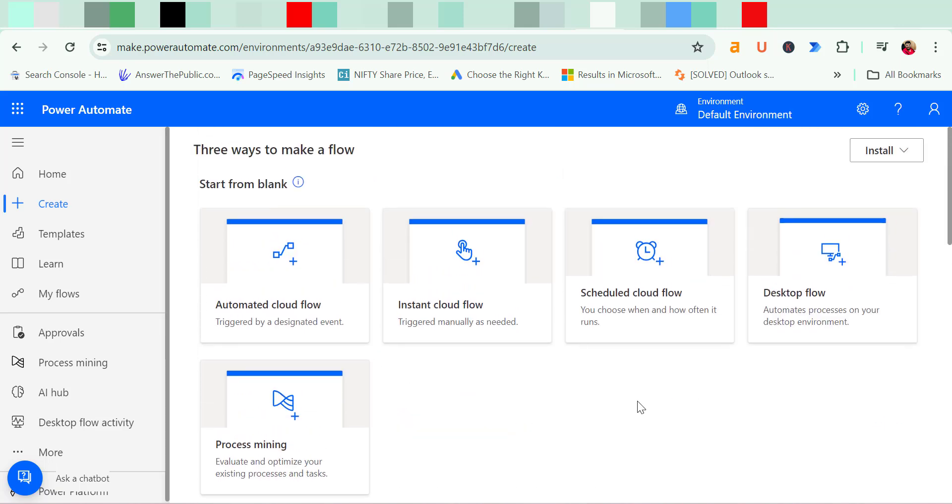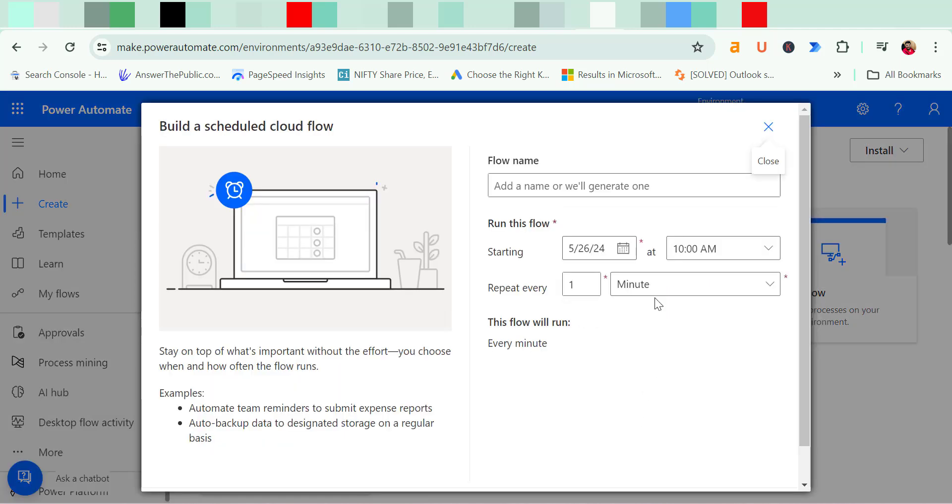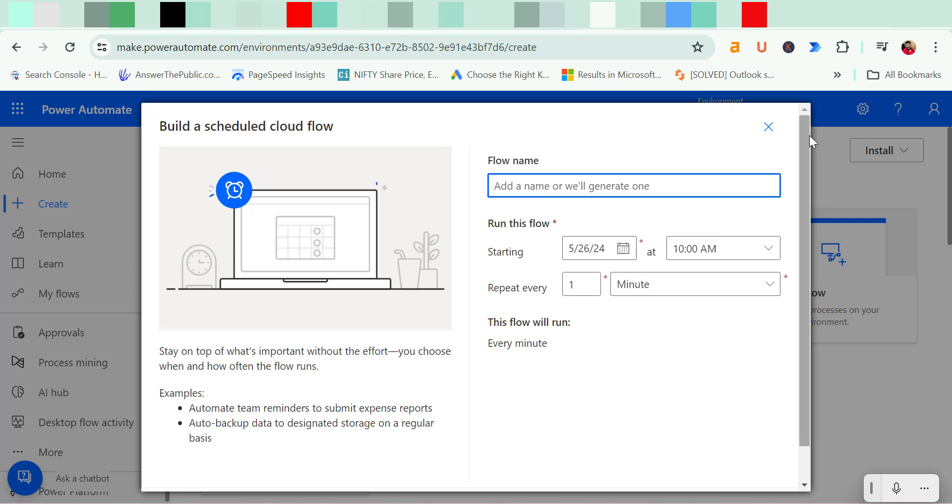So here I have to first click on scheduled cloud flow. That will take me to a different dialog box, build a scheduled cloud flow. Here you need to name your flow. So I name it progress report.